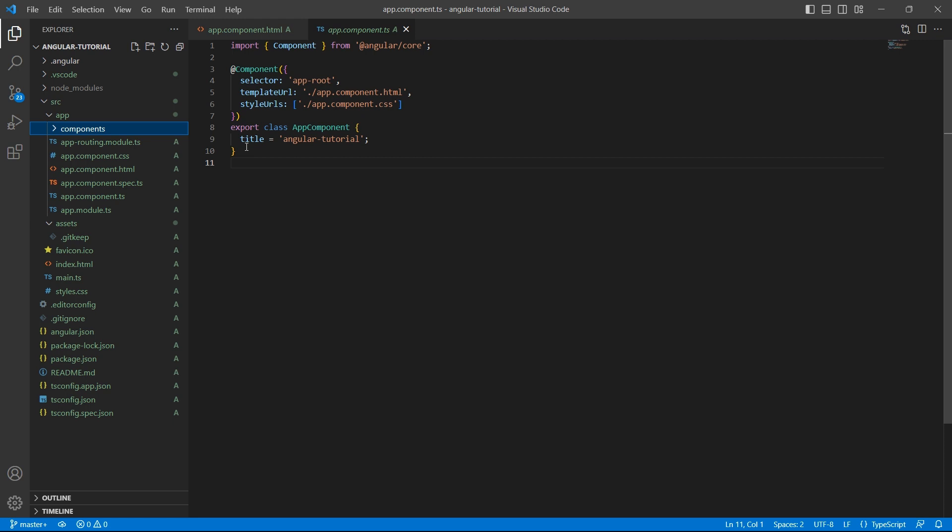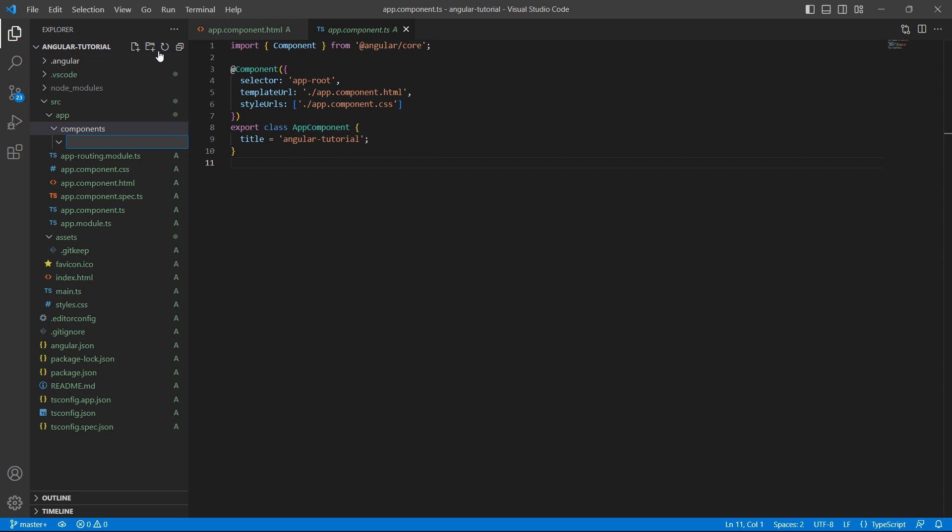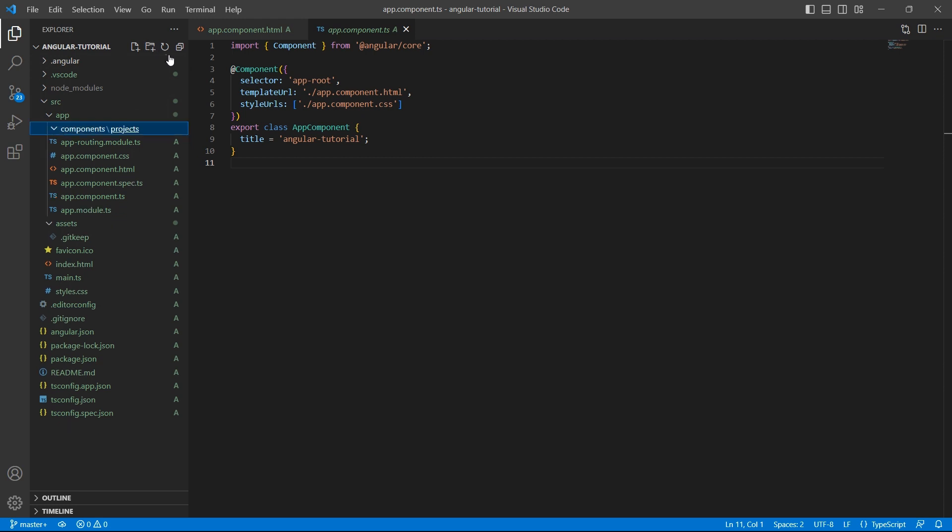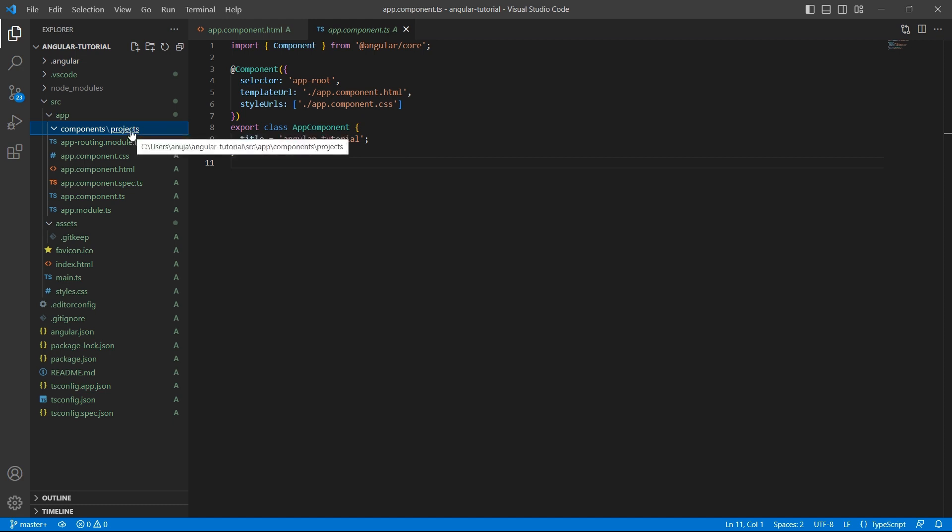I want to name the component as projects. So I'll create another folder inside components folder as projects, so that all the files related to projects component will go into this folder.